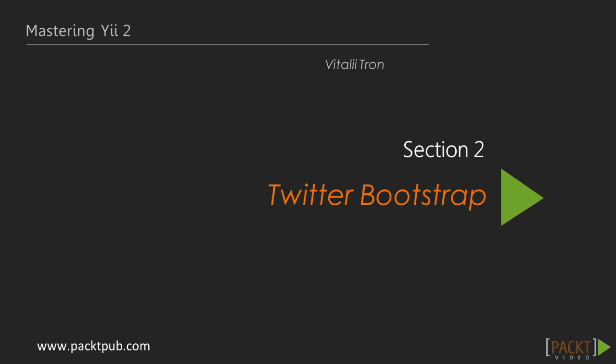Hello everyone, in our last section we learned how to use Bitbucket repository for our Yii2 application. Let's move on to the second section of this course, Twitter Bootstrap.